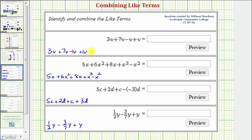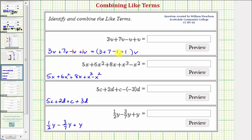So now to combine these like terms, we can determine the coefficient by adding or subtracting the coefficients of the like terms, and the variable part — in this case v — will remain the same. So the coefficient will be three plus seven minus one plus one. Notice how here we have ten minus one plus one, so we have ten v.